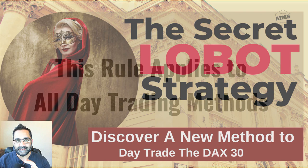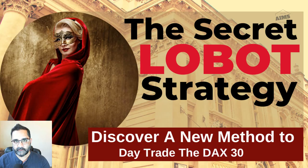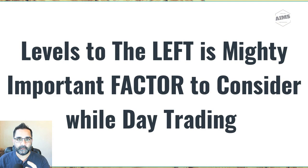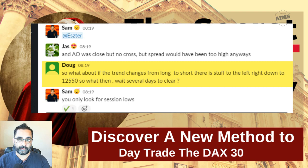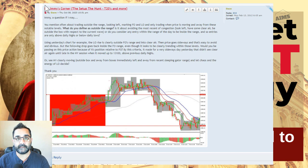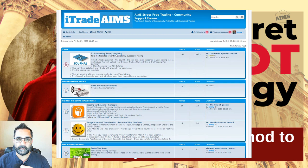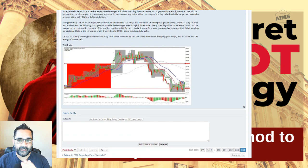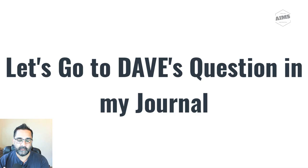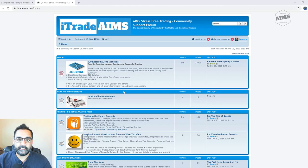What I'm going to discuss today applies to all strategies but particularly to day trading. Whether you're day trading the DAX 30, any stock, index, or Forex pairs, levels to the left is a very important concept. A couple of questions were asked — Doug in the trading chat room and a few others asked what levels to the left are. Dave also asked a very good question in the AIMS forum, which is our community where members keep journals, share trades, and ask questions.